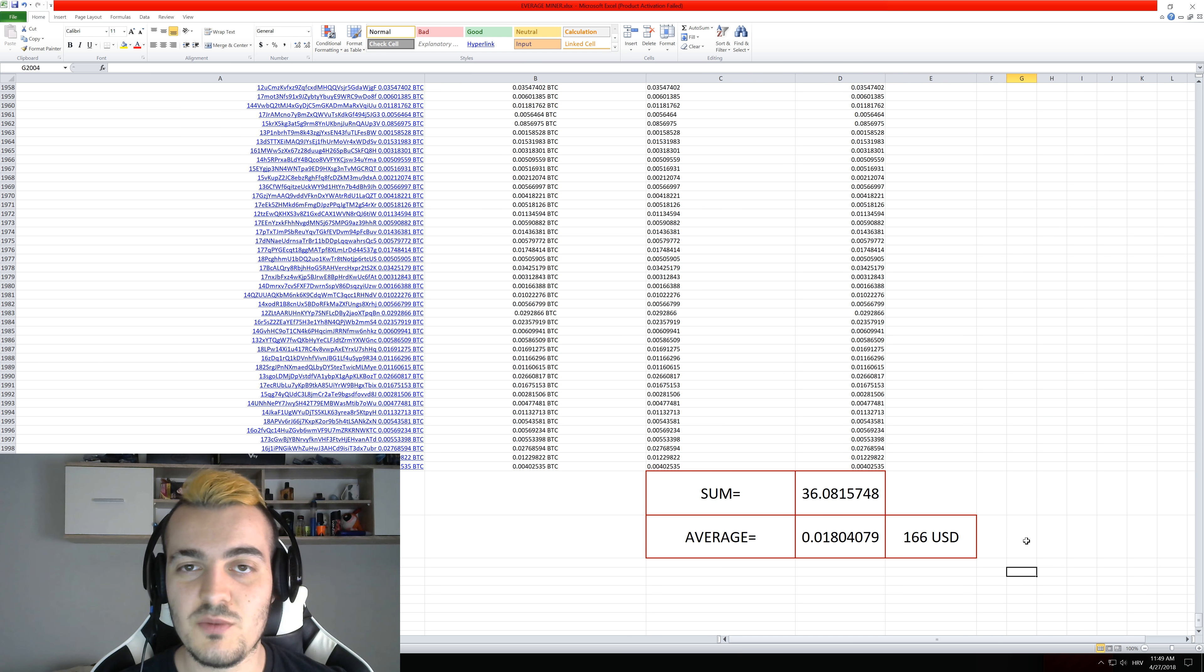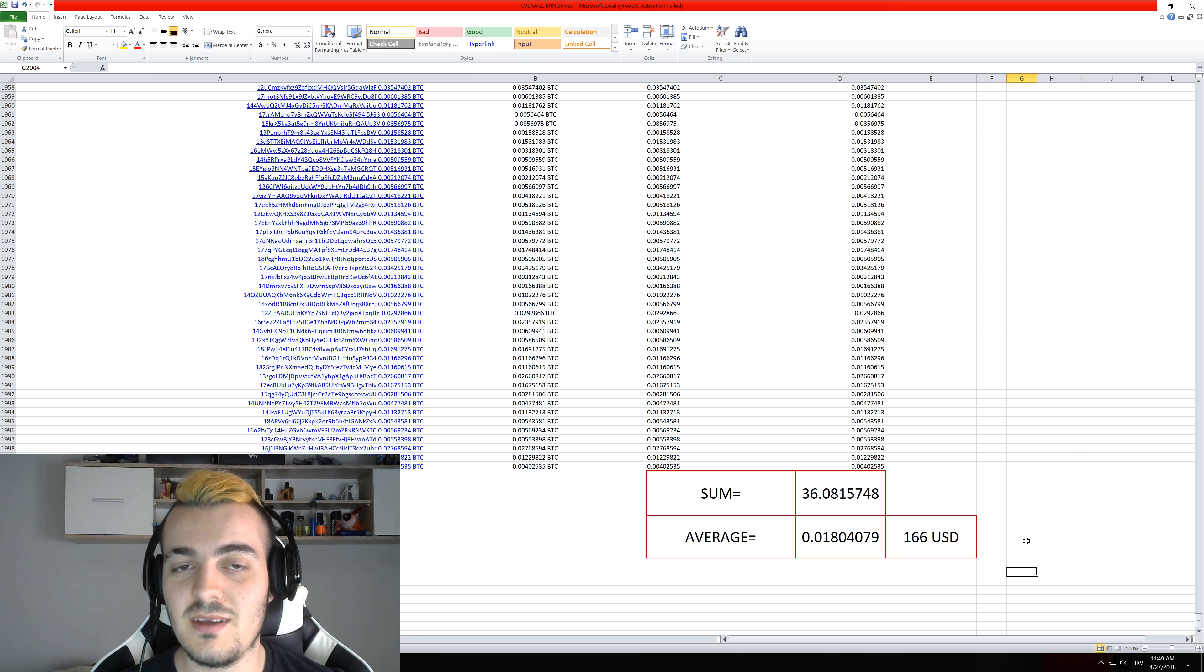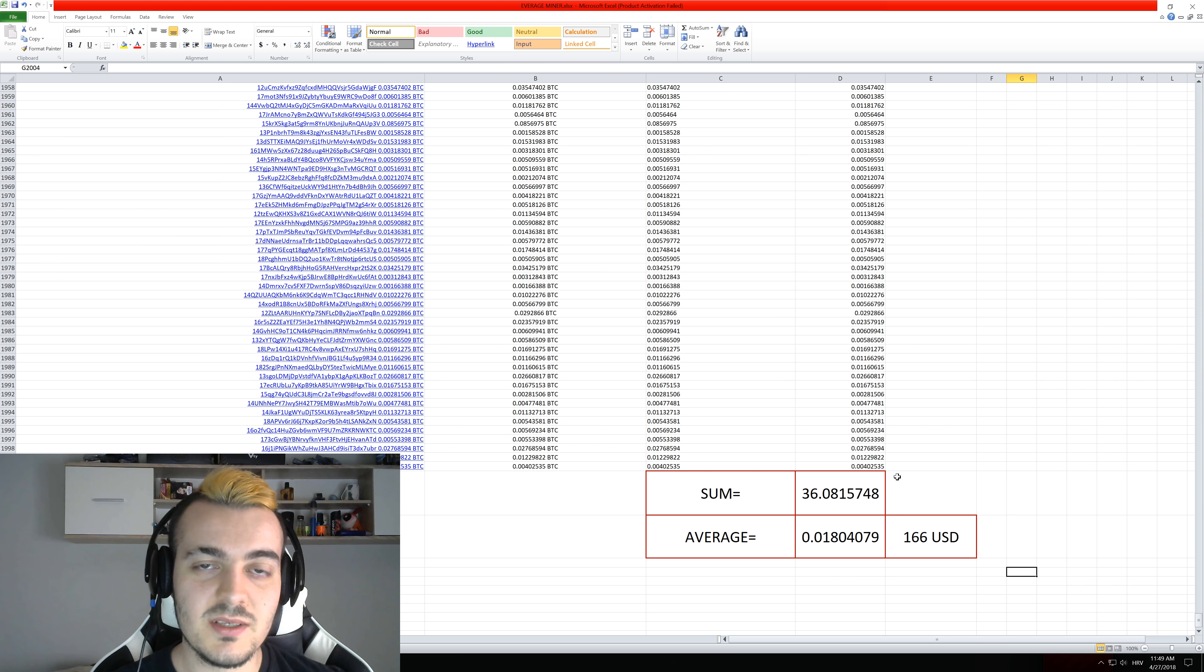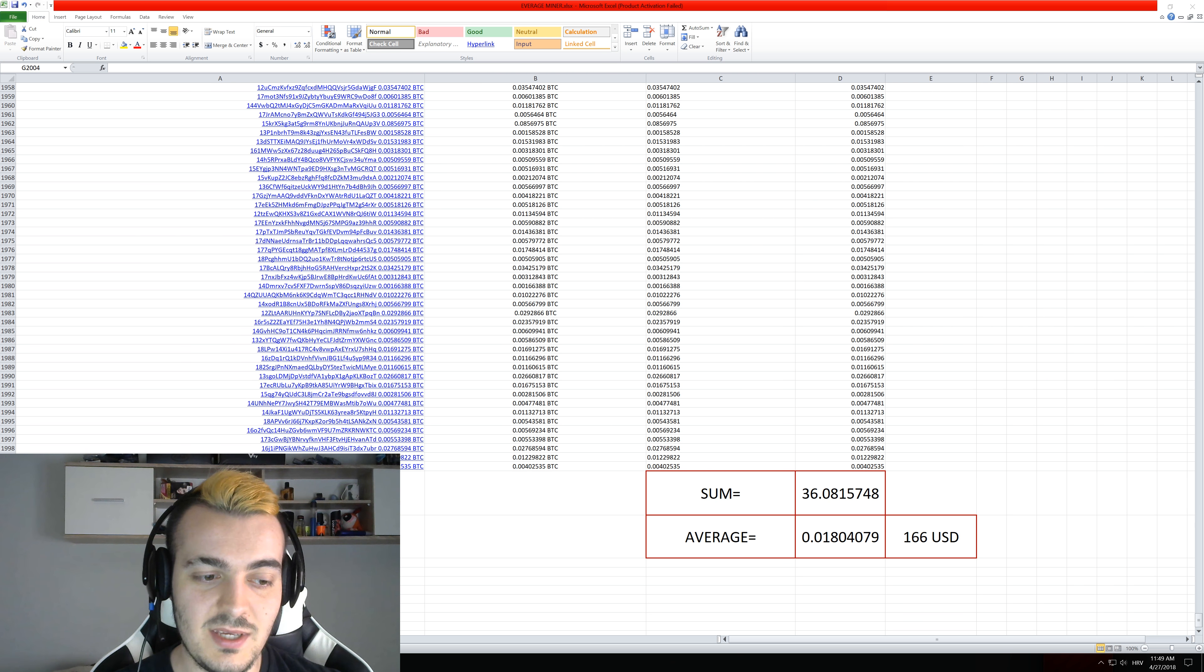And since NiceHash pays you once per week that means that the average miner gets $166 per week. So how many GPUs is that?